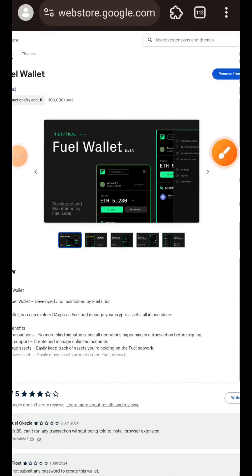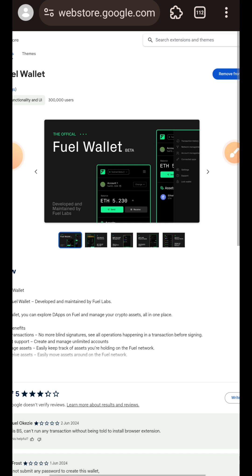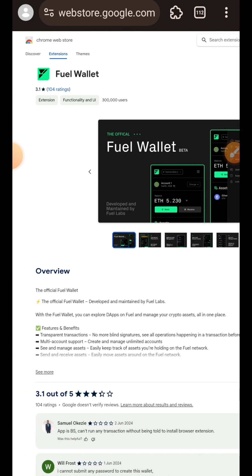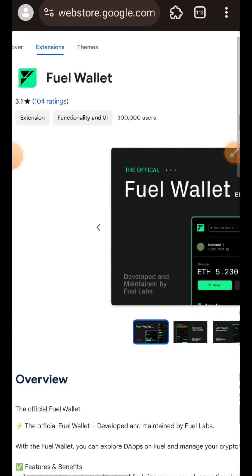Hi friends, welcome to a Drop Spot and welcome to Field Testnet. This is the last phase of Field Testnet, and in this video I'm going to be showing you how to go about it.